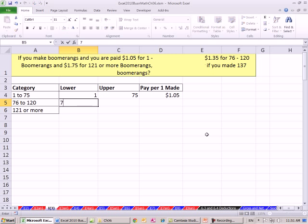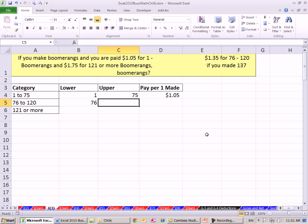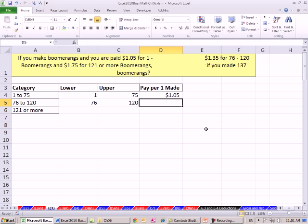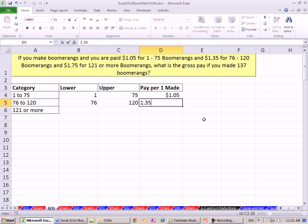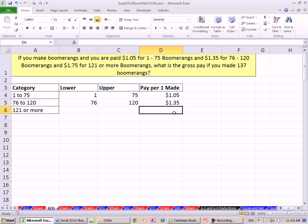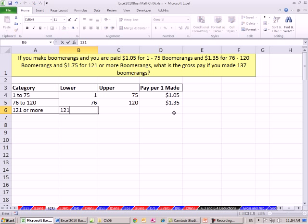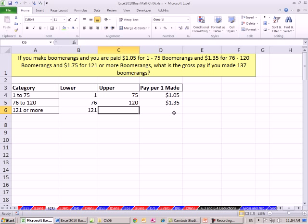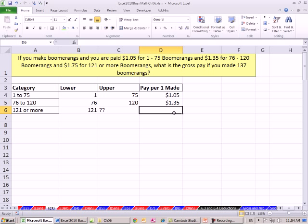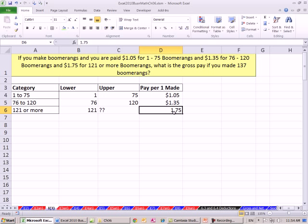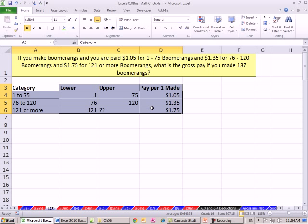The upper is 1, so I'm going to type 1, tab, 75, tab, and $1.05. 1.05, Control-Enter. Either apply currency or Control-Shift-4, Enter. This is 76, 120 is the upper, and it's $1.35. Control-Shift-4 and then Enter. The upper category is 121. I don't know what the upper limit is to this category, so I'm just going to put question marks. But I do know that I get paid $1.75. Control-Enter, Control-Shift-4.